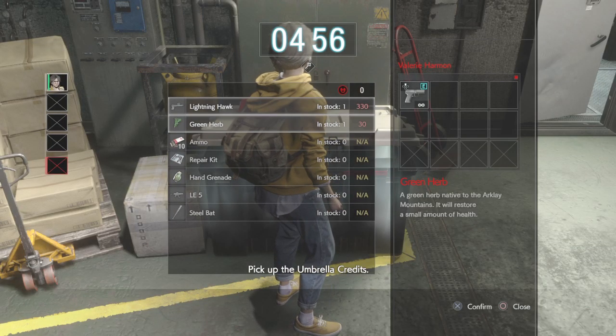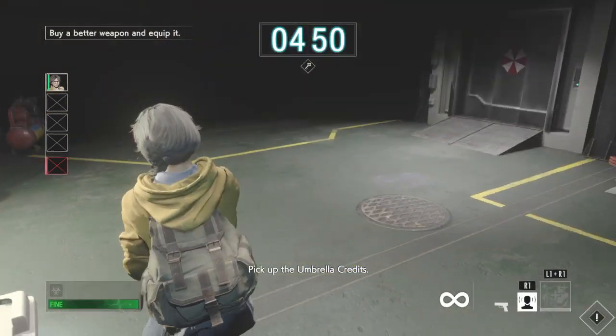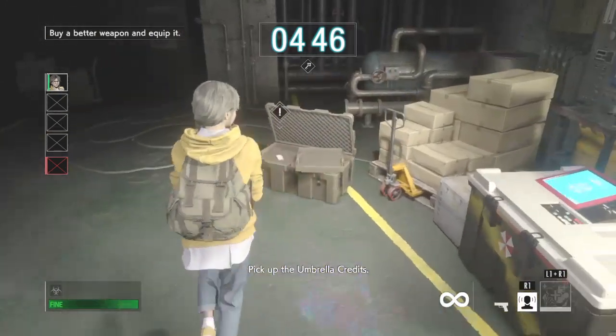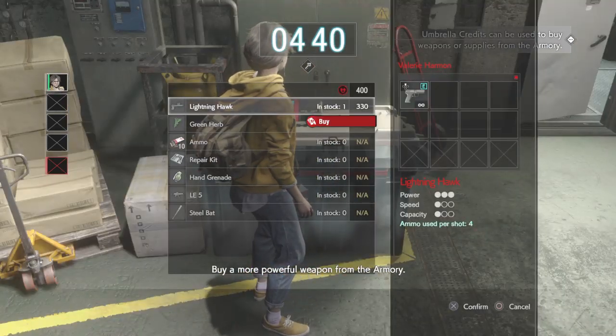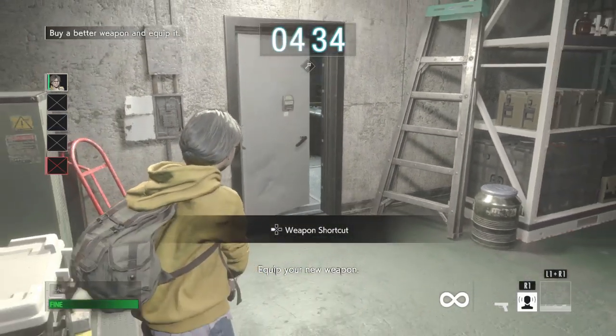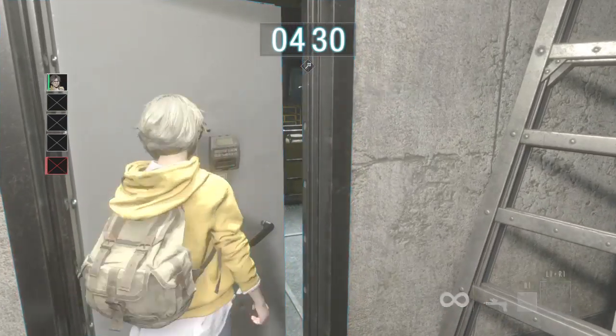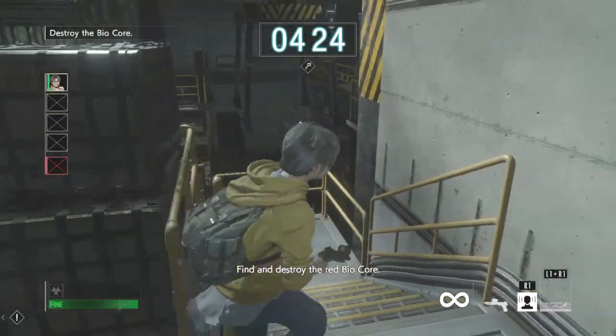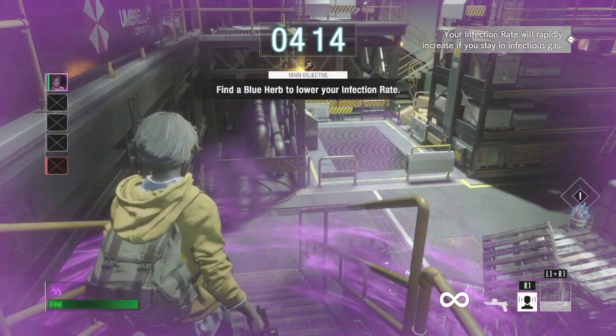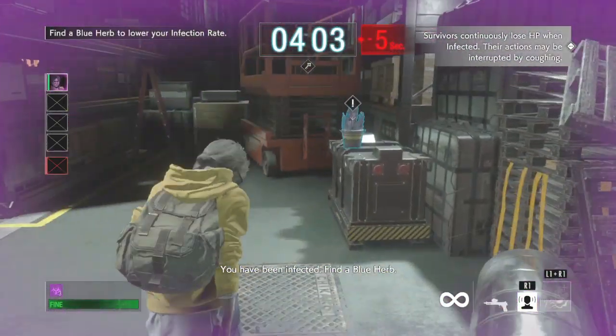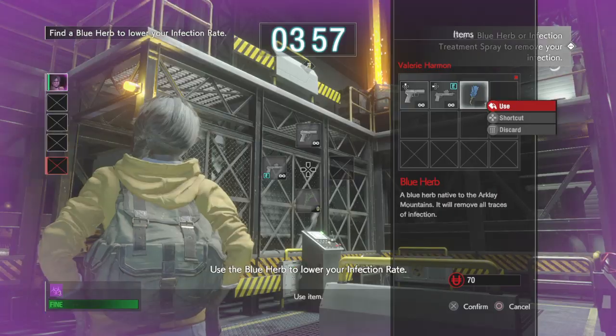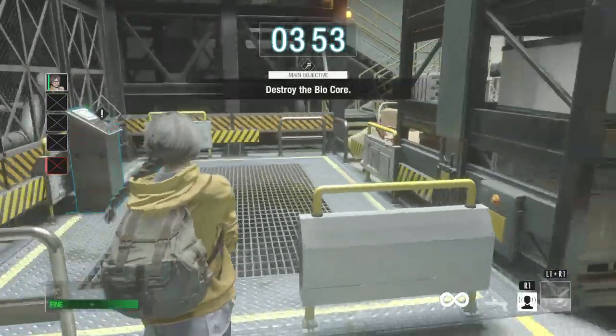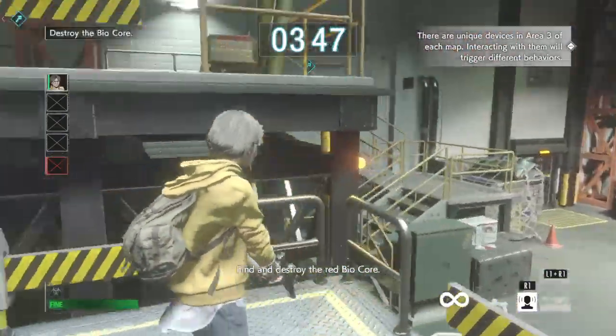Oh hello, your teammate is near death, help him. Hey buddy, I'm gonna rub your booty, you like that? Yeah you like that. Valerie's fever skill can heal injured survivors, boom. Head to the exit, alright. Pick up the umbrella credits, ooh Lightning Hawk. Wait where are the credits? Oh buy a more powerful weapon from the armory, okay okay. I guess I'm buying the Lightning Hawk which is cool. Equip your new weapon, there we go. Leave the safe room, okay. Find and destroy the red biocore. Now what I've seen in the gameplay of this, oh geez, is good players which there's already good players in the game have like gen rushers in DBD. Find and destroy the red biocore, rush the objectives in this.